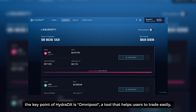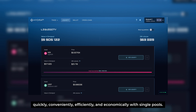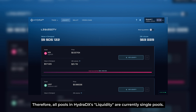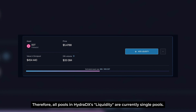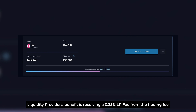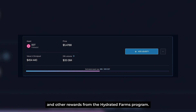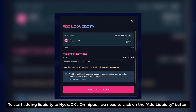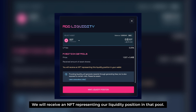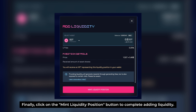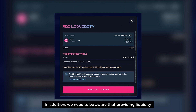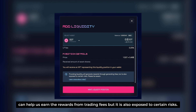As mentioned at the beginning of the video, the key point of HydraDX is Omnipool — a tool that helps users to trade easily, quickly, conveniently, efficiently, and economically with single pools. All pools in HydraDX Liquidity are currently single pools. Liquidity providers benefit from receiving a 0.25% LP fee from the trading fee and other rewards from the High-Yield Farms program. To start adding liquidity to HydraDX Omnipool, click the Add Liquidity button and enter the amount. You receive an NFT that represents your liquidity position in that pool. Click the Mint Liquidity Position button to complete adding liquidity. Be aware that providing liquidity can help earn rewards from trading fees but is also exposed to certain risks.